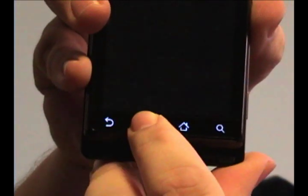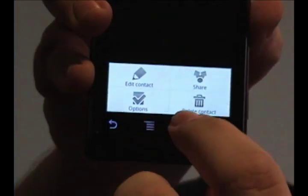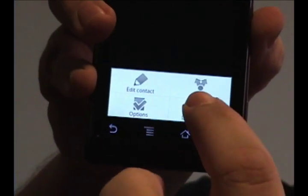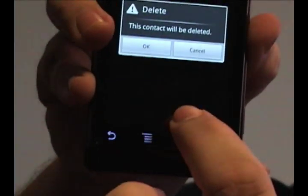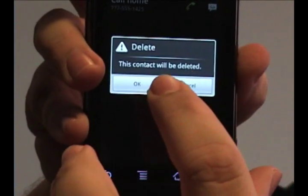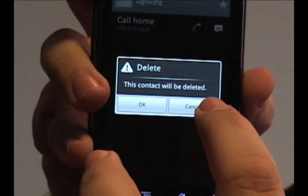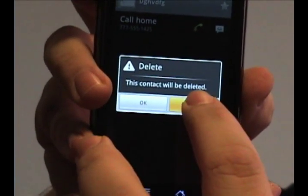If you press the menu button at the bottom, you can choose to delete the contact. Tap it, and it'll ask if you really want to do this. Click OK if you want to, cancel if you don't.